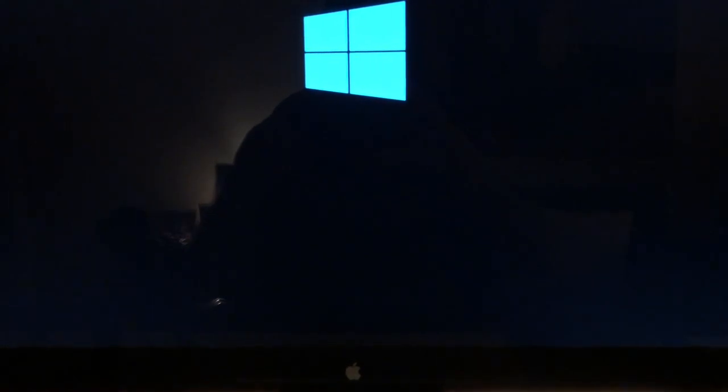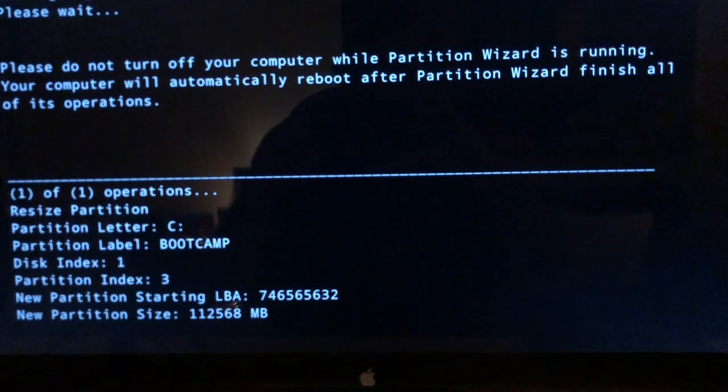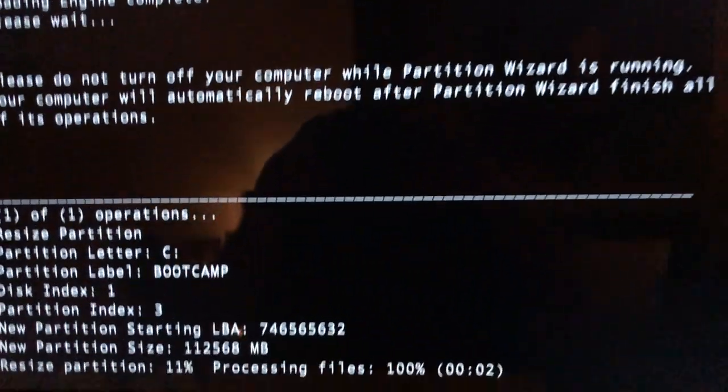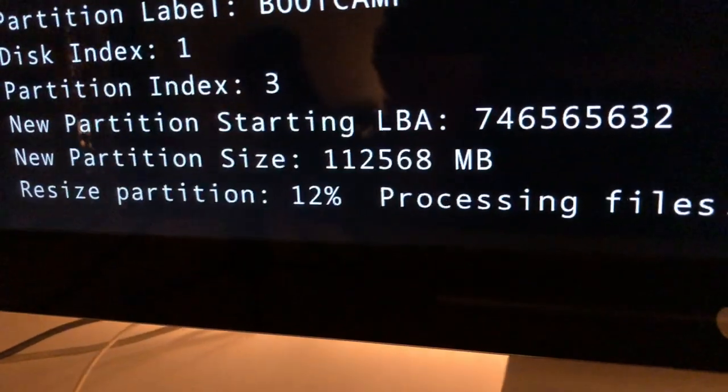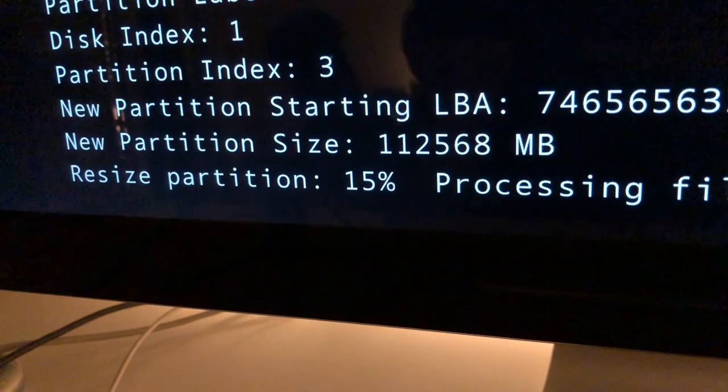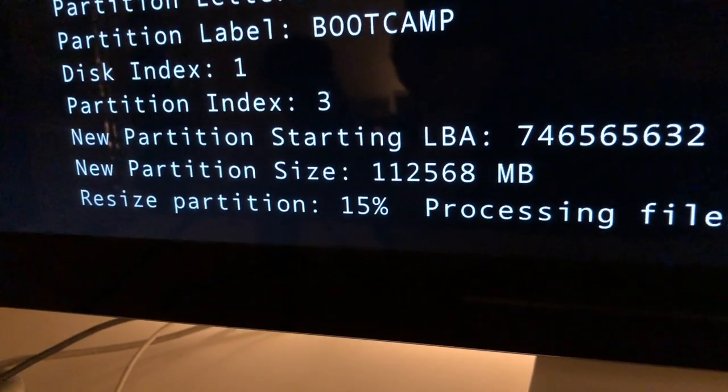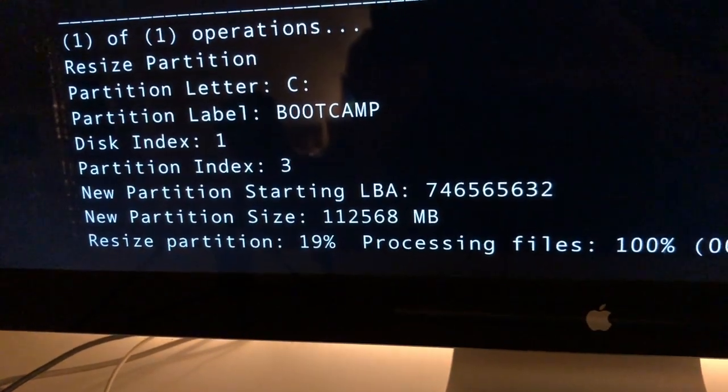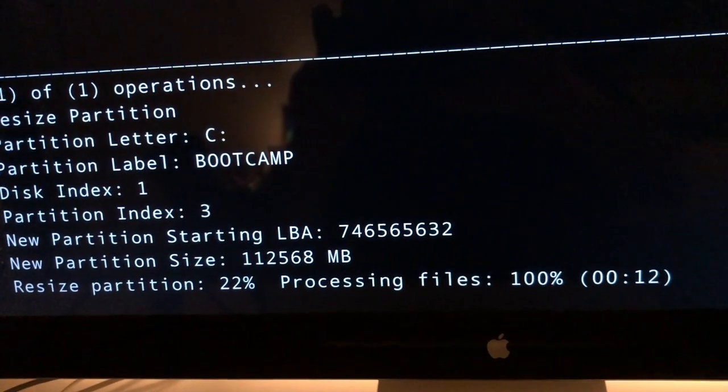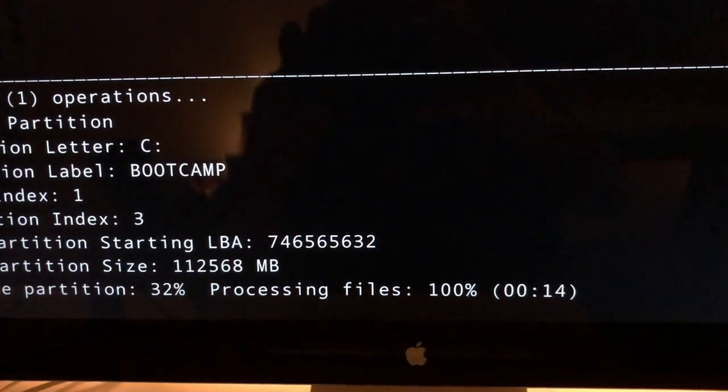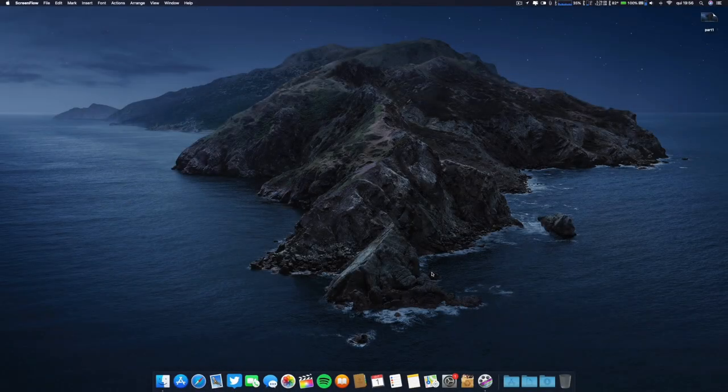You will see—don't worry about this—you'll see that it is resizing the partition. This will take a little bit and I'll make a cut and be right back. Very well guys, here we are again on our Mac.